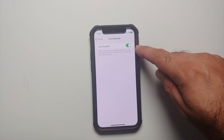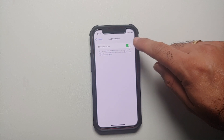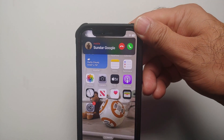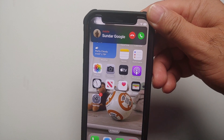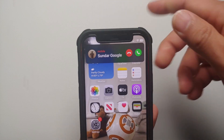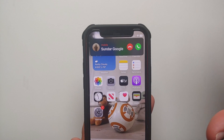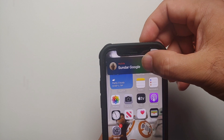Make sure that the toggle for Live Voicemail is enabled. Now moving over to how to use Live Voicemail — here it is, I'm receiving a call. I was not on the lock screen, so let's say I hang up.